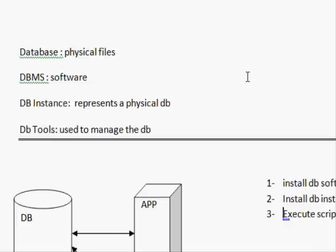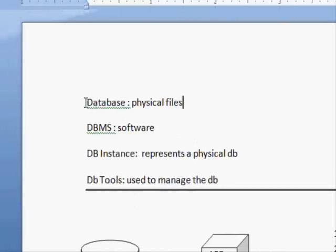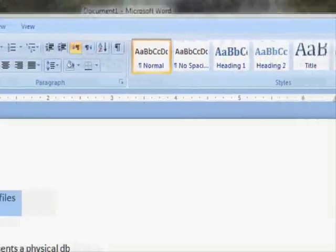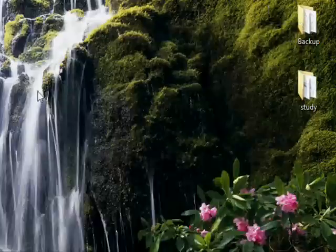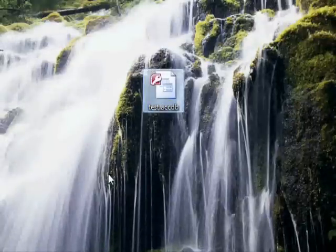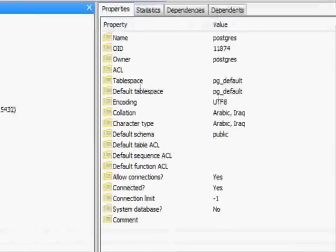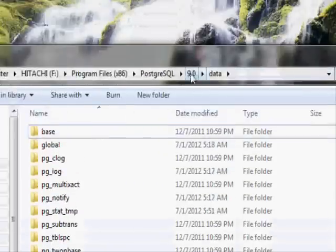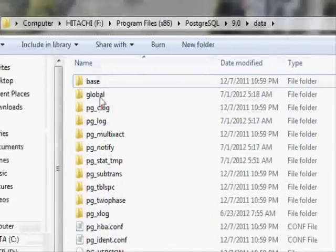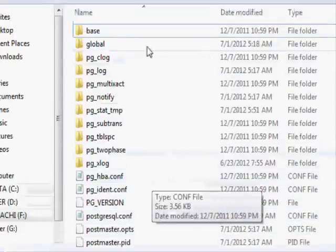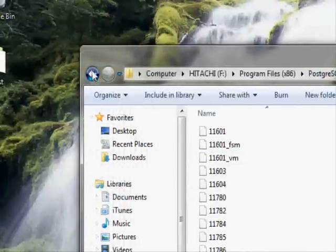Let's start with what you must know. The database is usually very straightforward — it represents the files where your information is stored. For example, the Access file is the actual database. This PostgreSQL database is not the database itself; the database itself is inside the data folder, and the files in there represent the data.